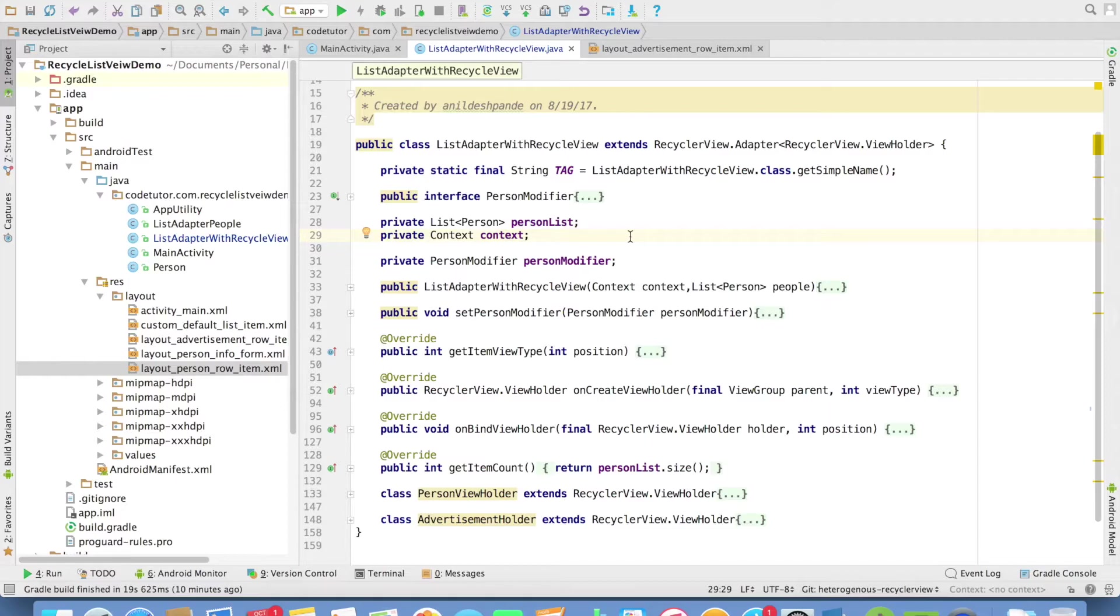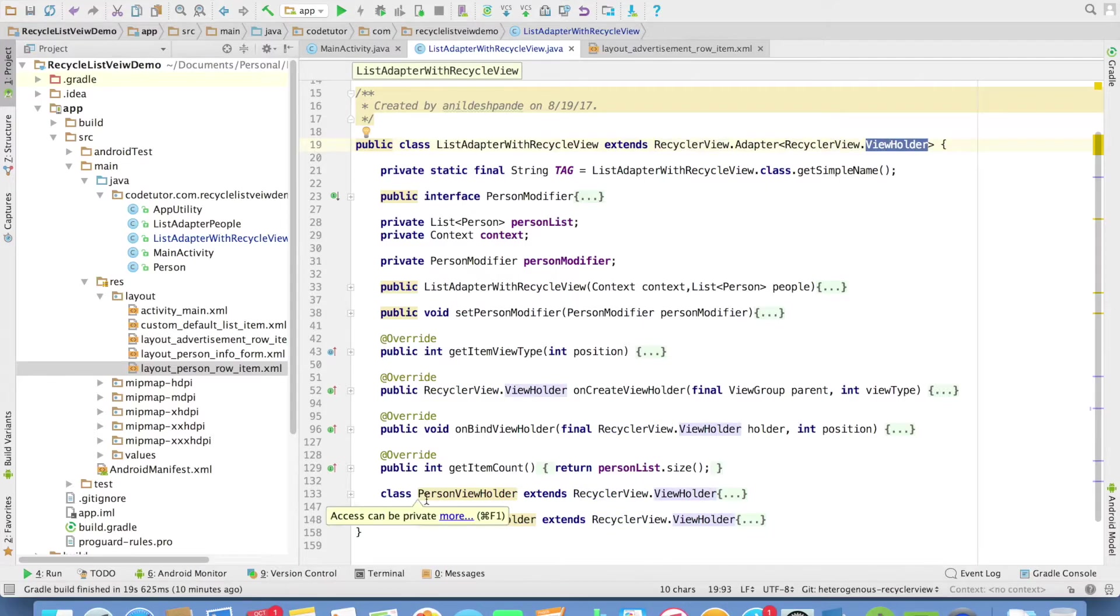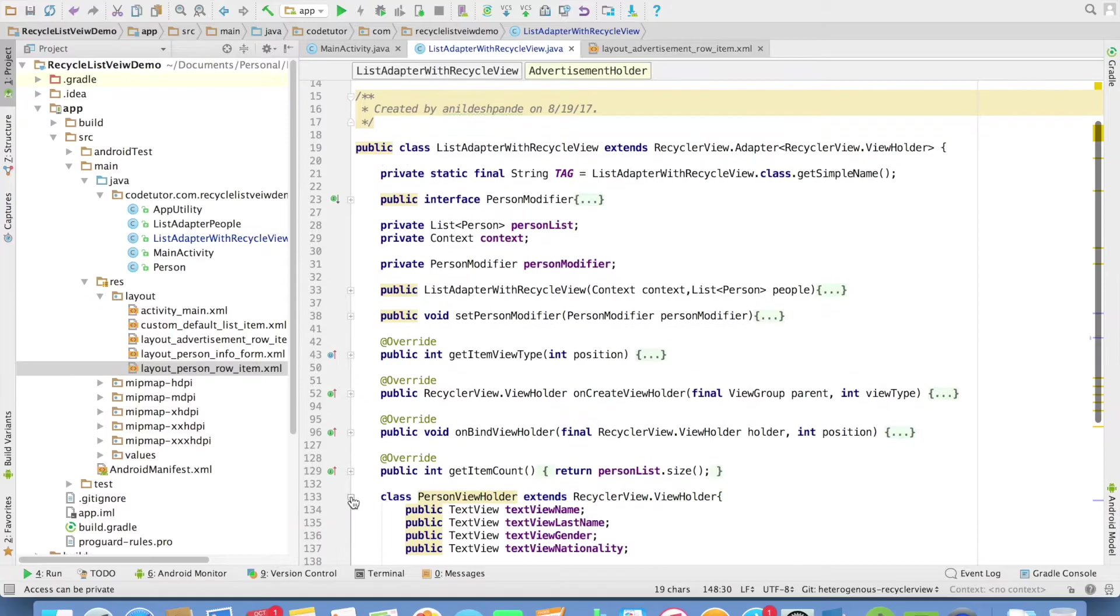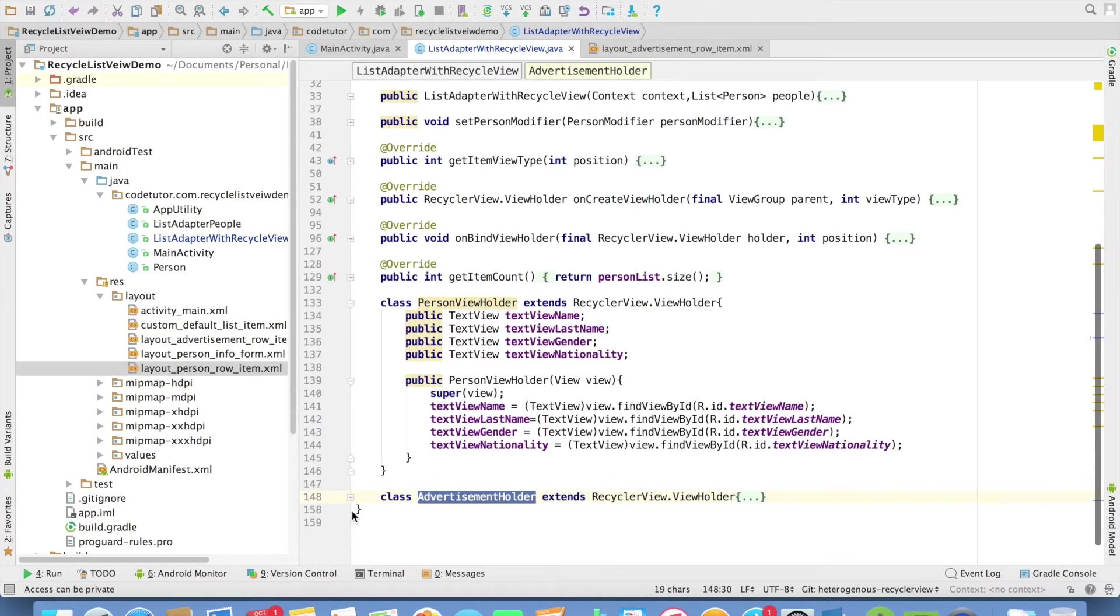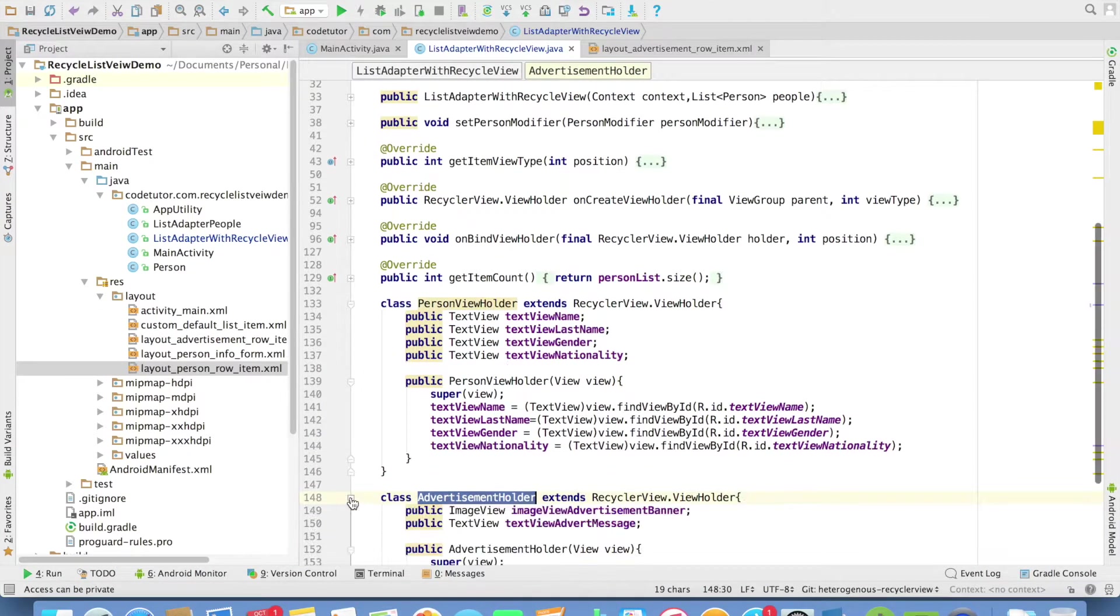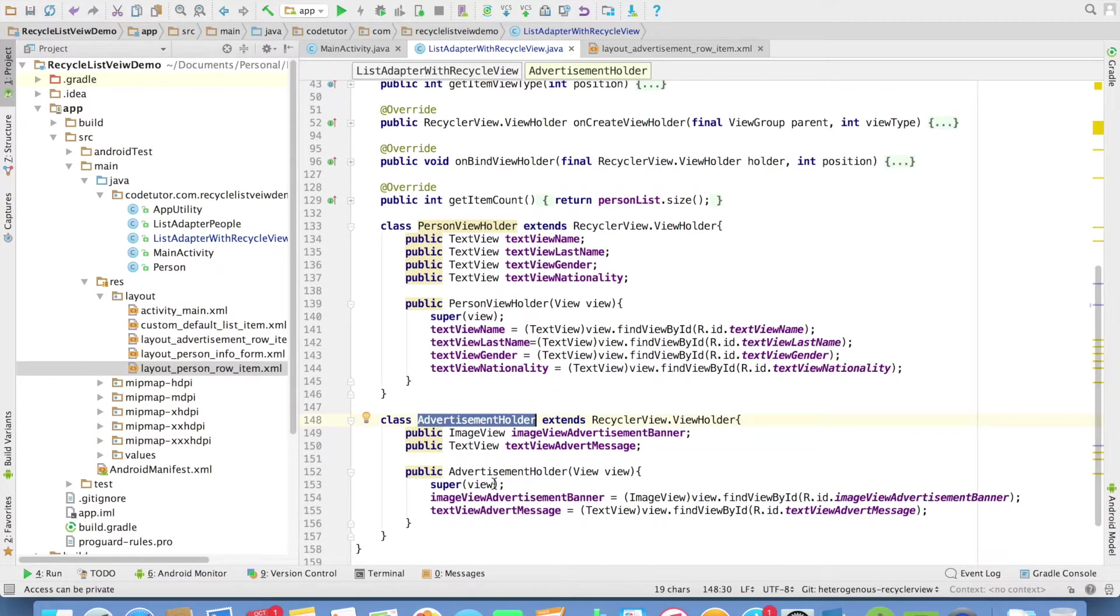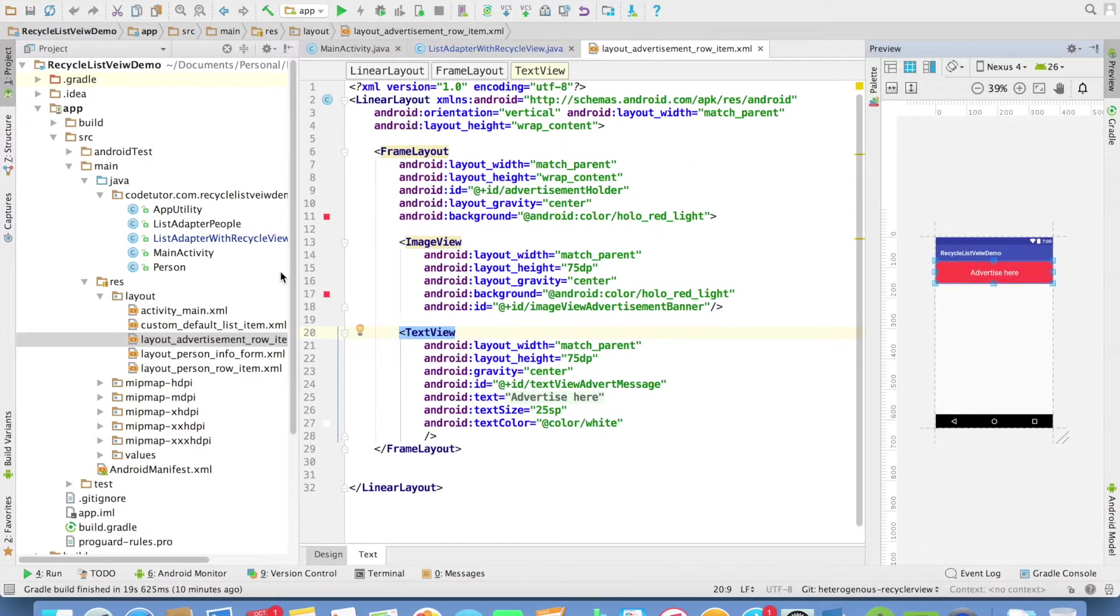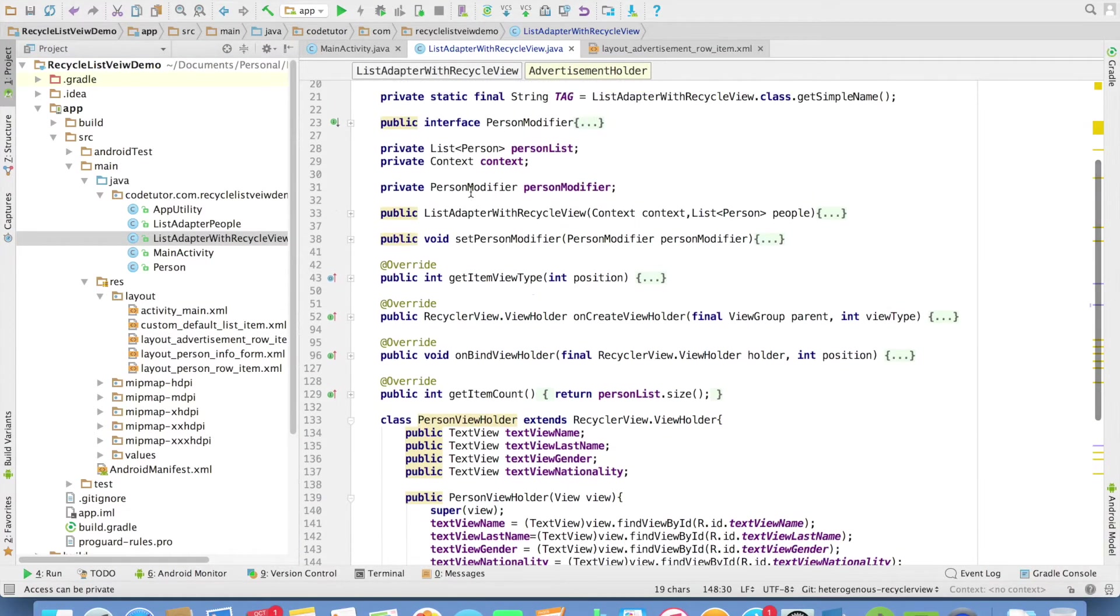It is the same old code base and only the difference is now I have modified it with recyclerviewHolder. I have two view holders here, person view holder and advertisement view holder. This remains unchanged. Only the difference is to support the advertisement holder, I have another layout that I have created. This is the new layout that I am talking about. Now let us go back to the adapter and see the implementation details of another method that we need to override.